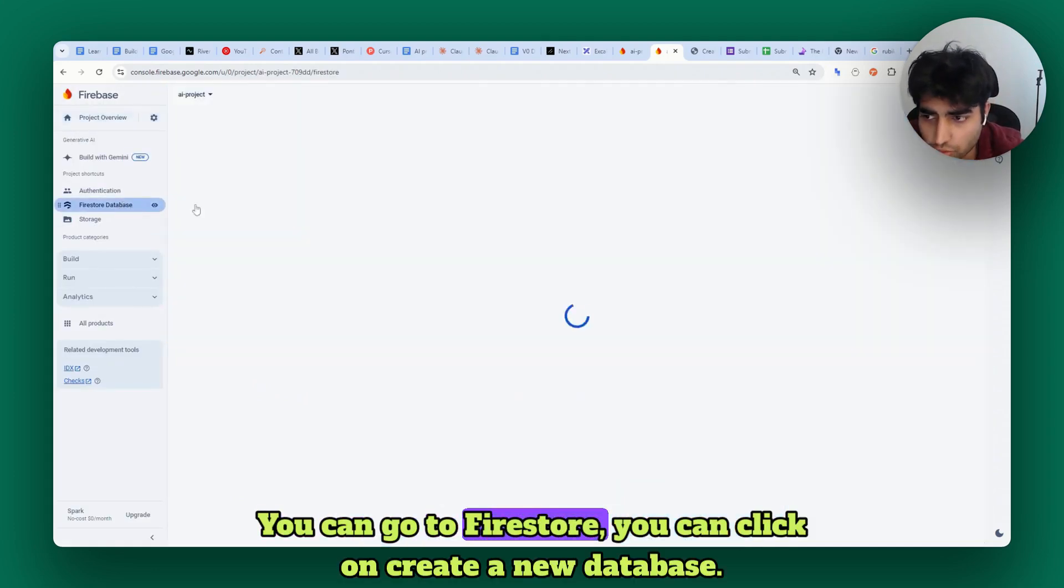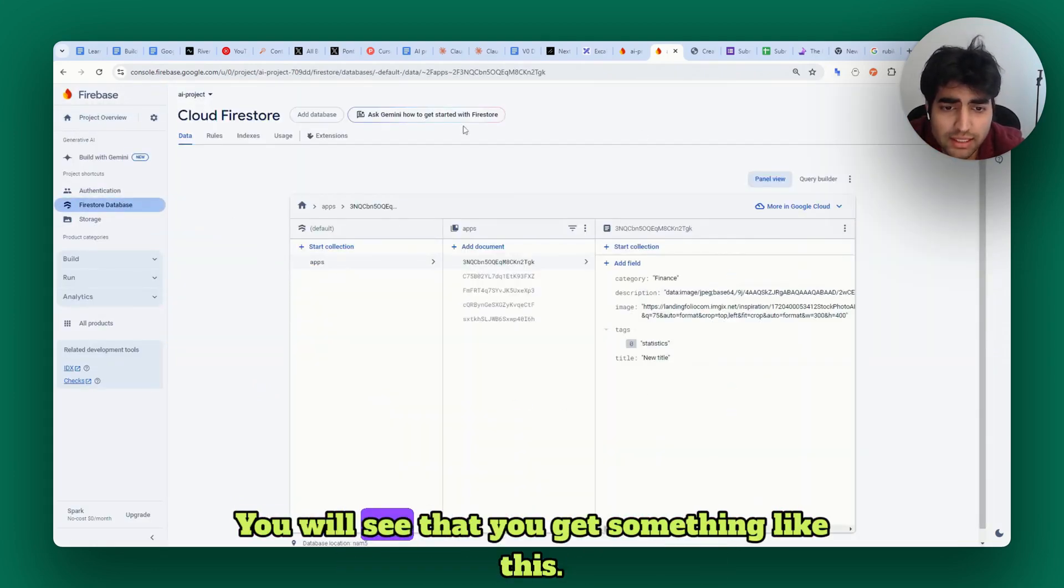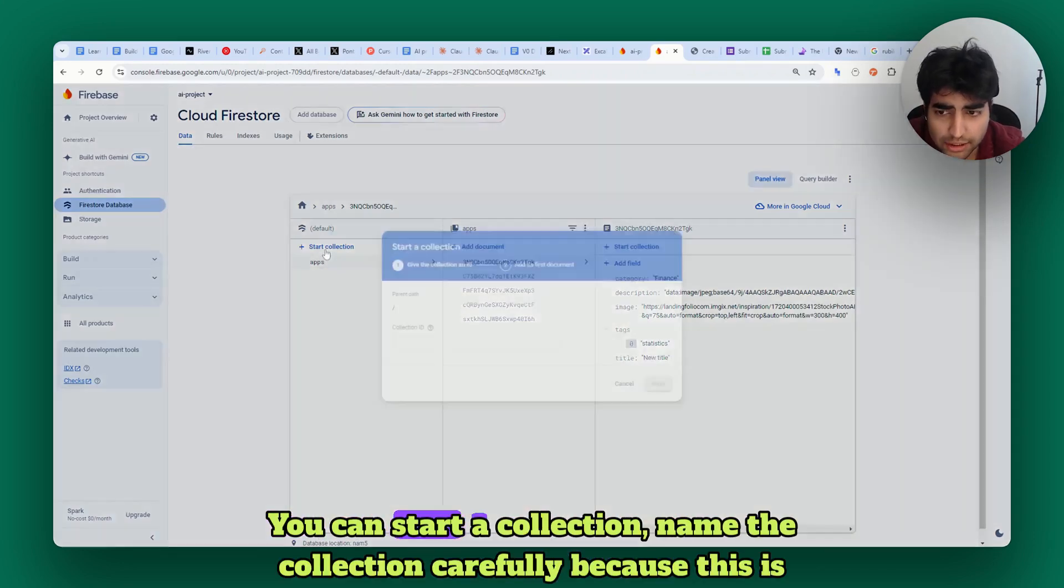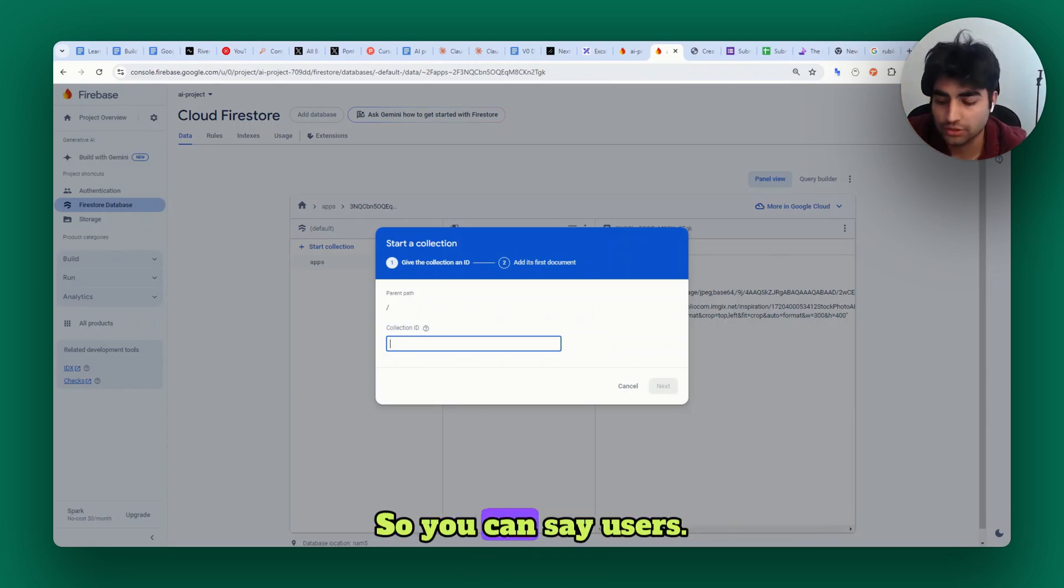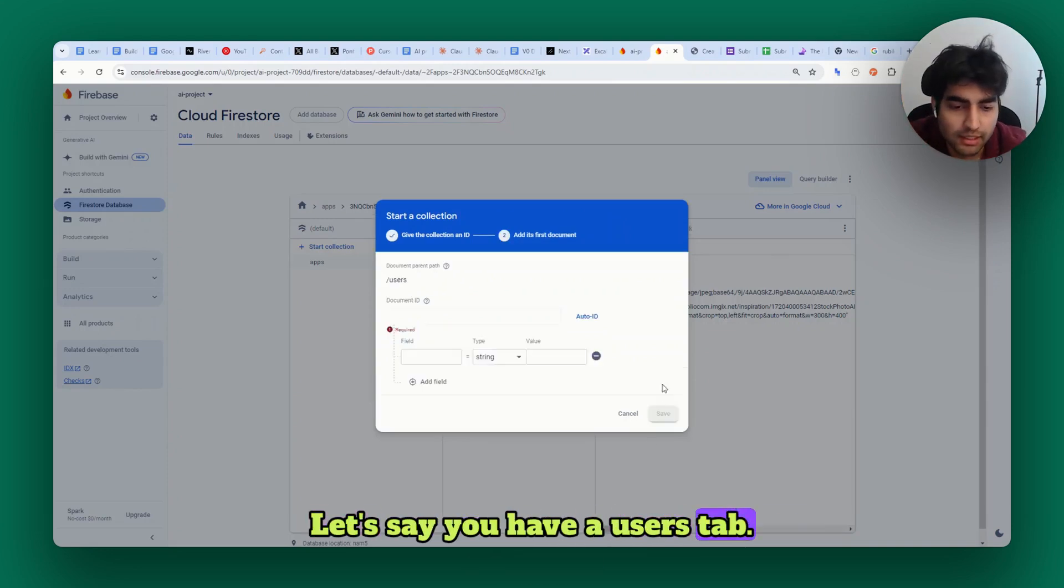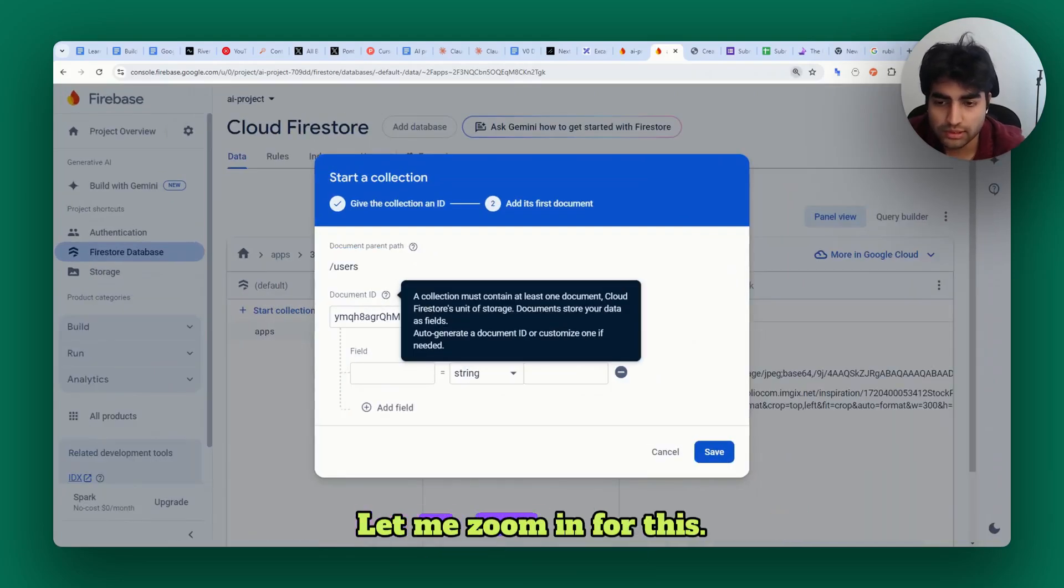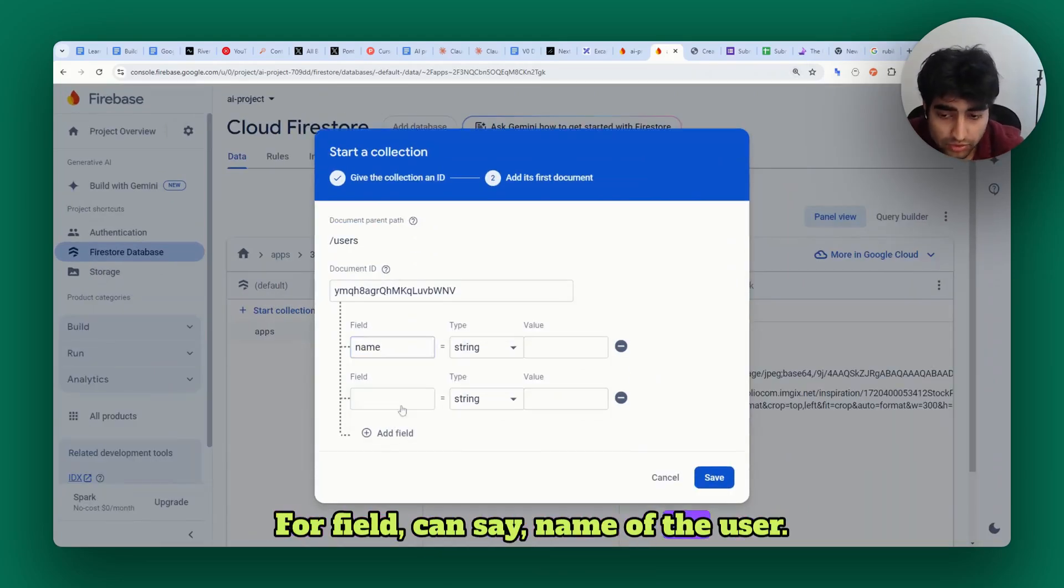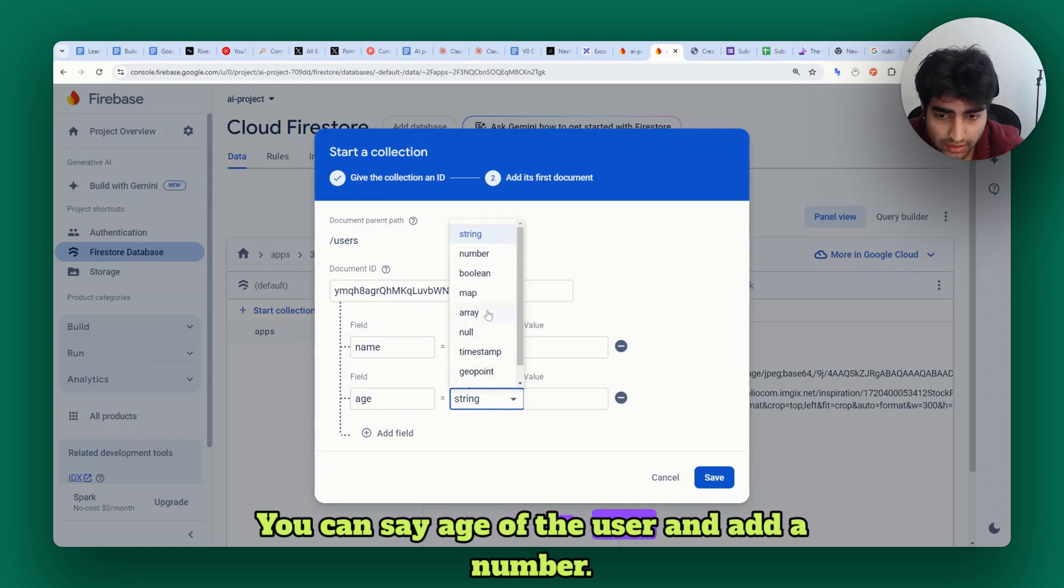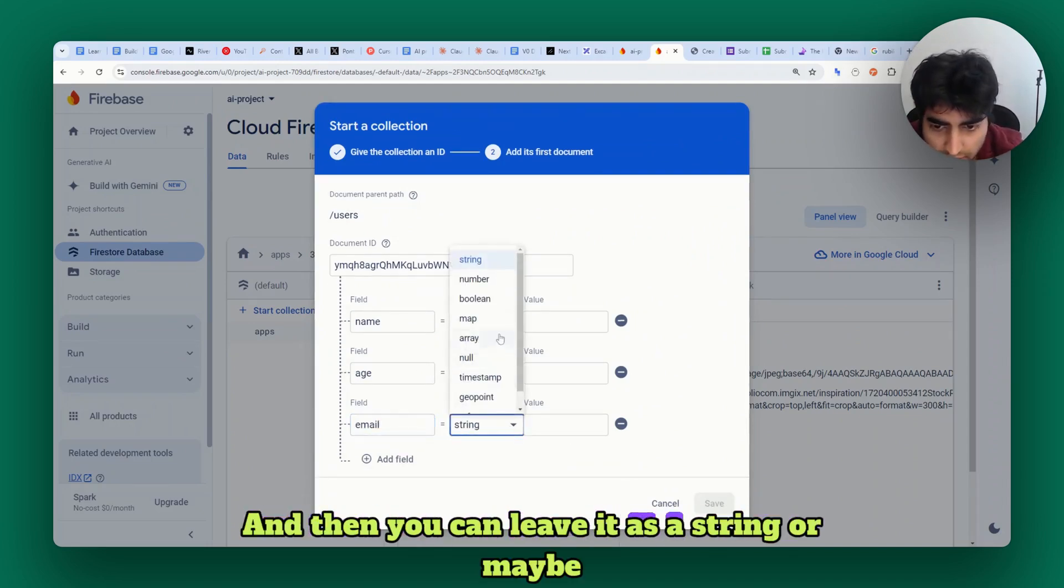Once you create a project, you can go to Firestore, click on create a new database. You will see that you get something like this. You can start a collection - name the collection carefully because this is something you will be calling from the code. You can say 'users' if you have a users tab. You can auto-ID for the document. Let me zoom in. For field you can say name of the user, age of the user and add a number, email of the user and leave it as a string.